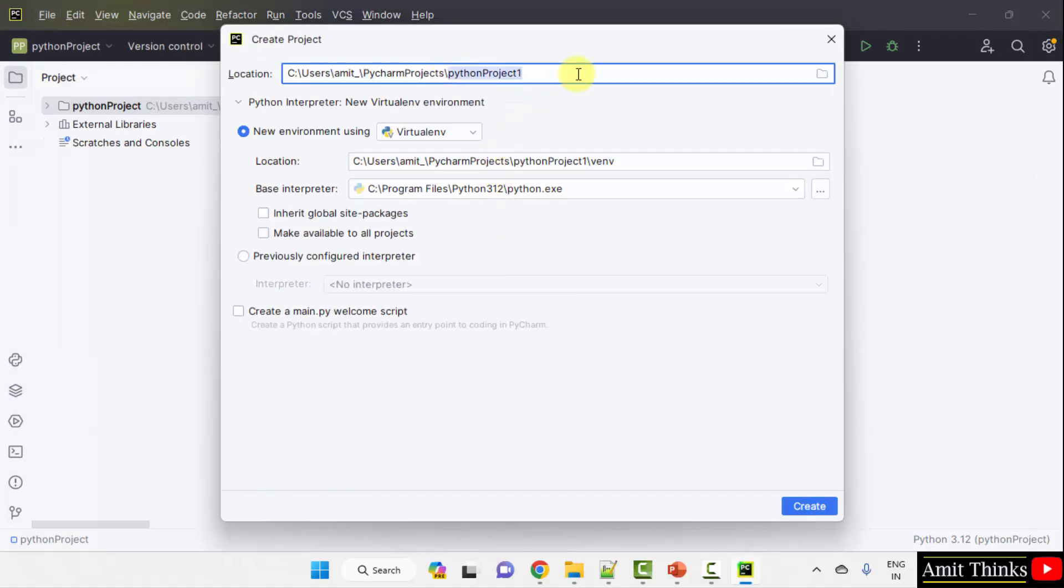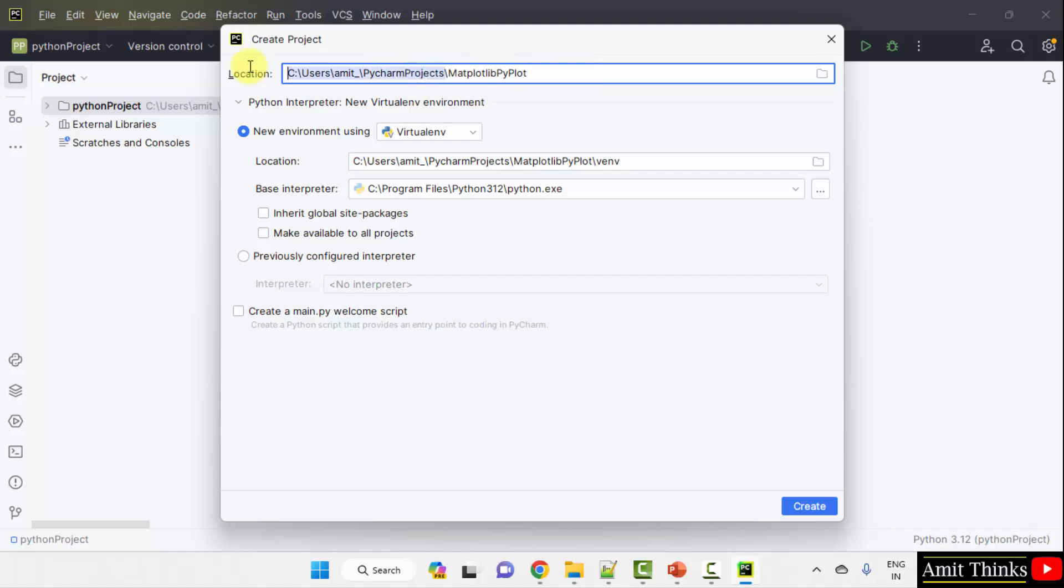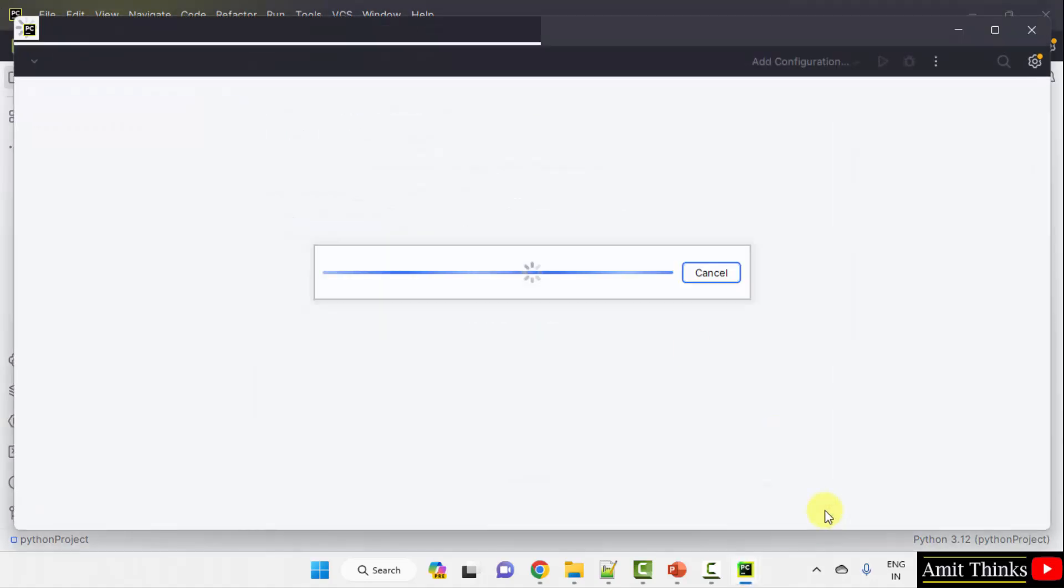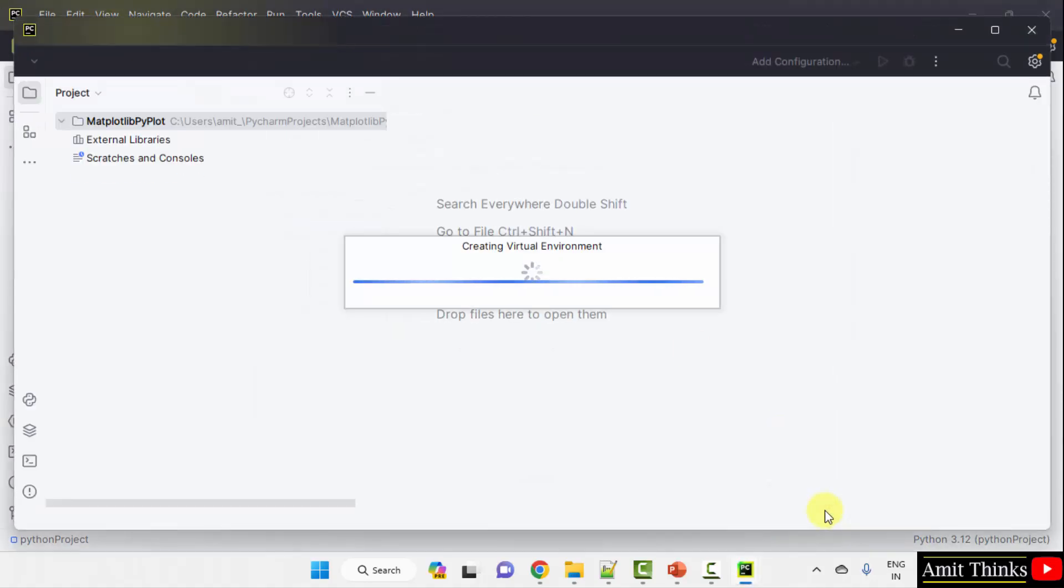Mention the project name. Let's say I'll add MatplotlibPyPlot. This is the location of the project. You can add any name for your project. And I'll click create. Now our project will get created.